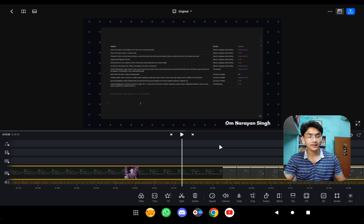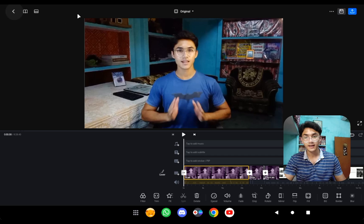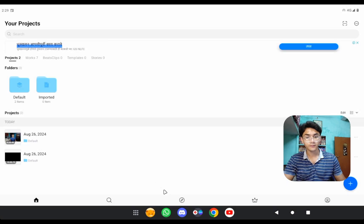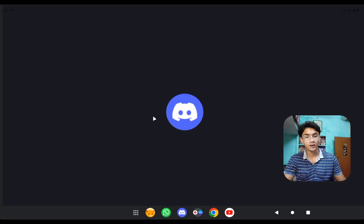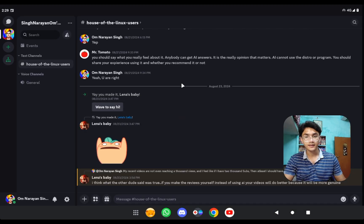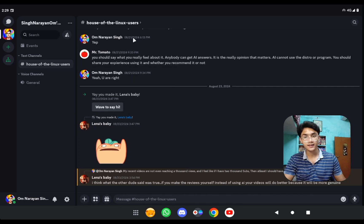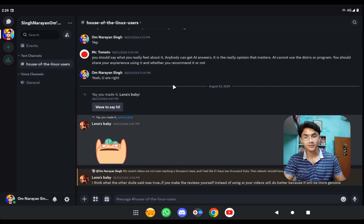These days I'm editing on DaVinci Resolve and the learning curve is literally very hard, but I'll manage. And if we're talking about professional work, how can you forget Discord? If you haven't joined our Discord channel yet, the link is in the description.